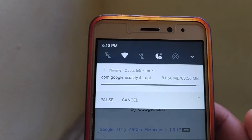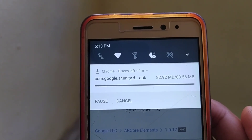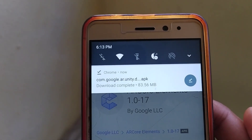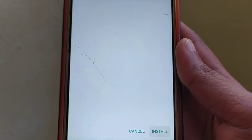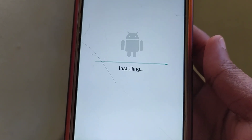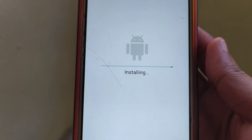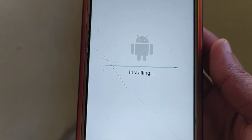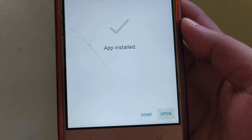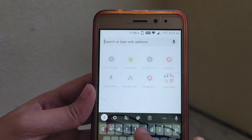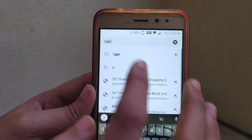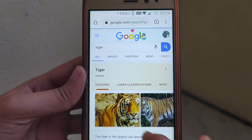It will take a little bit of time to load, just wait. Once downloaded, click OK, then install.